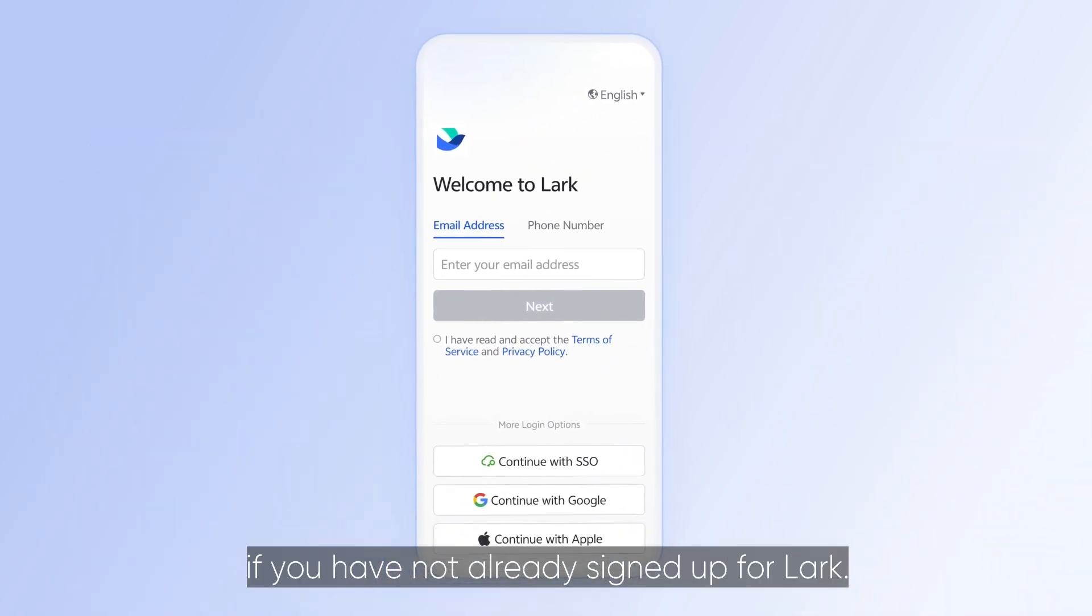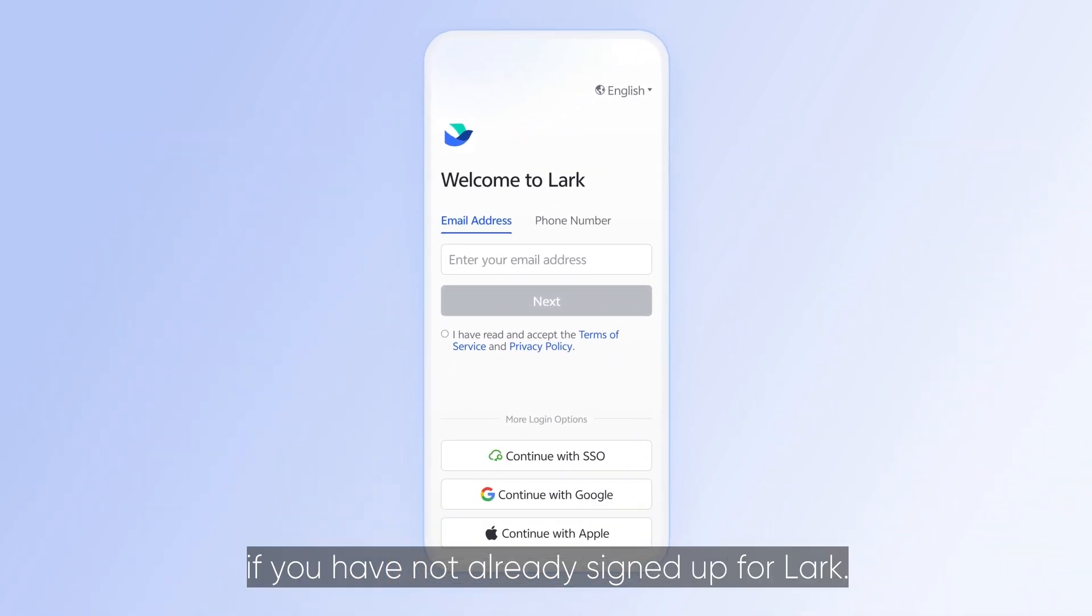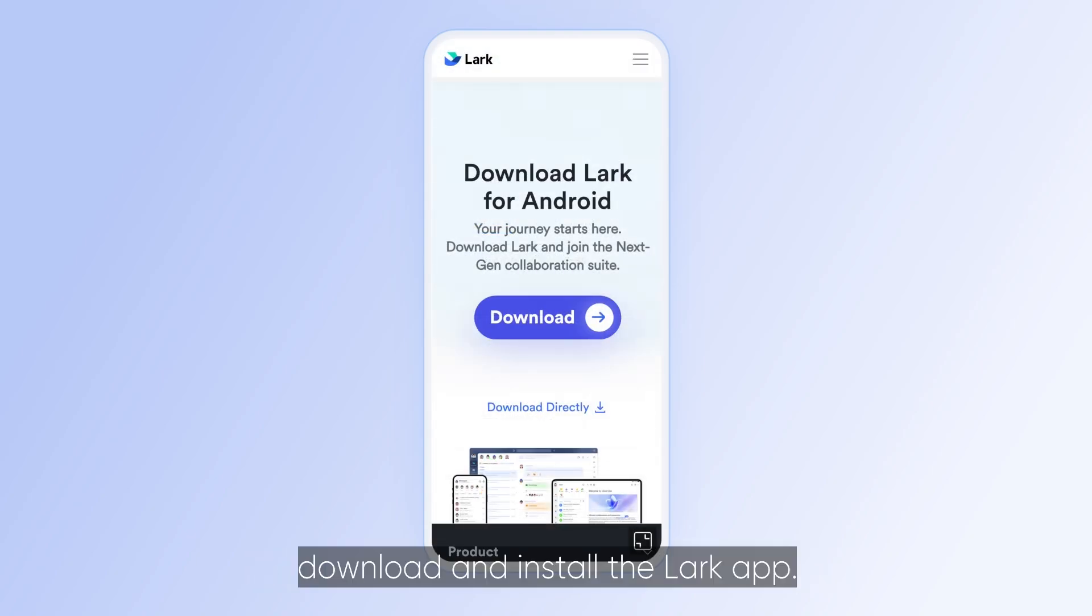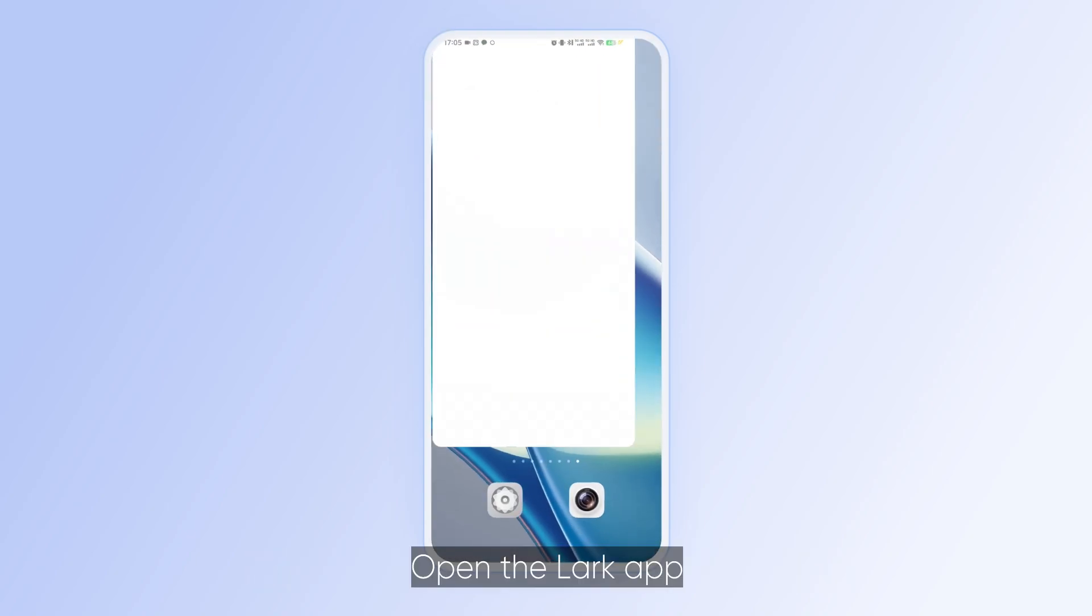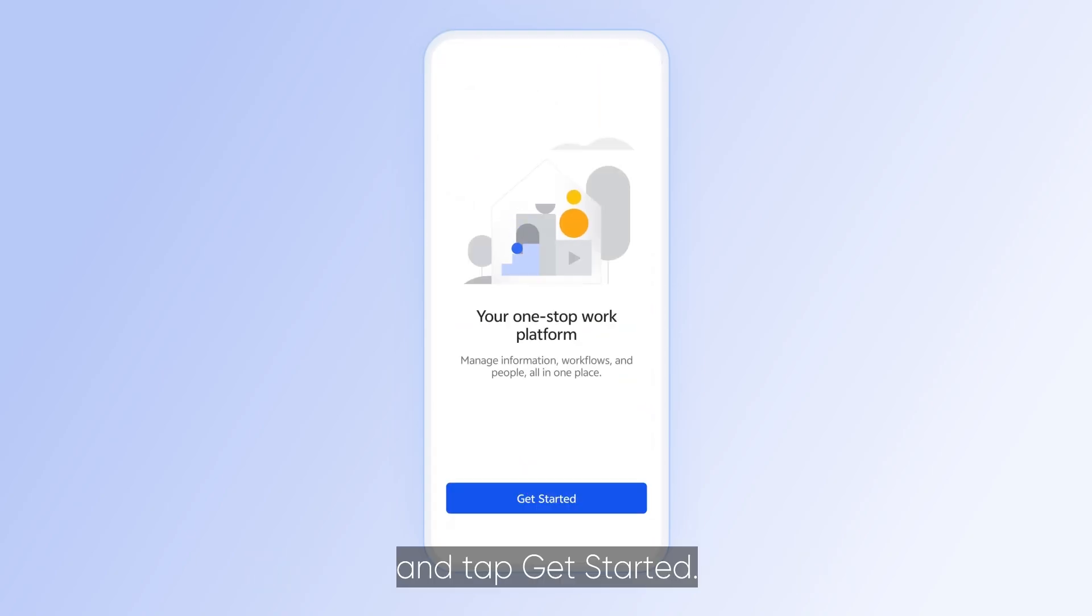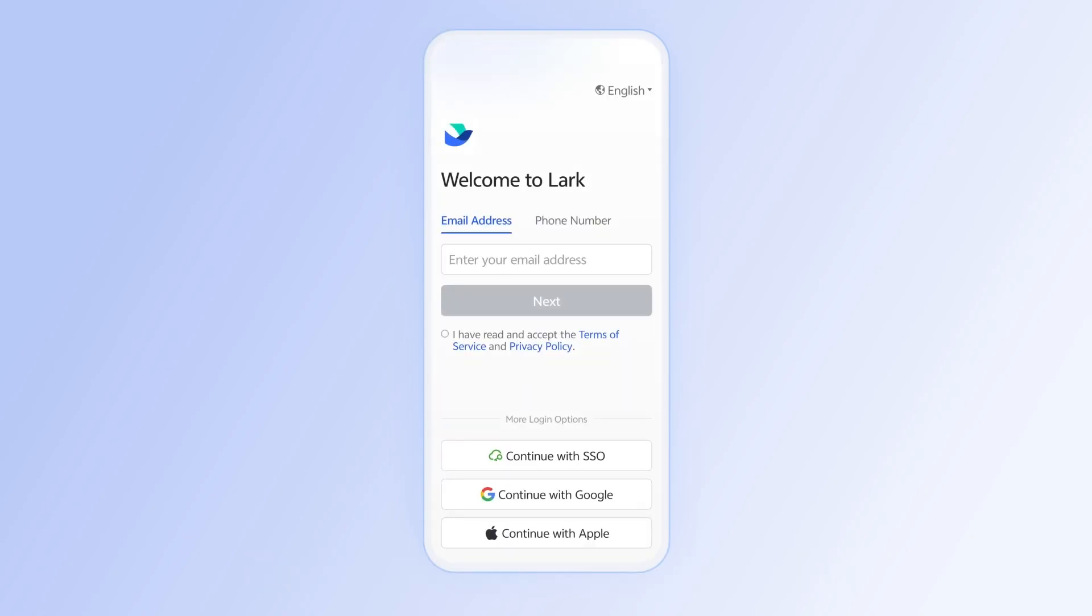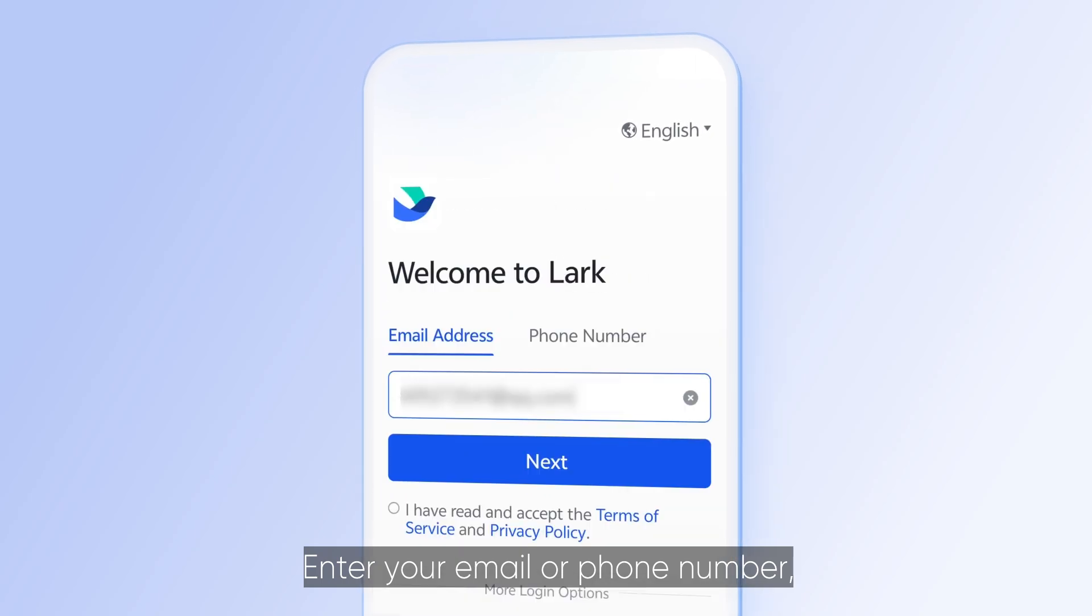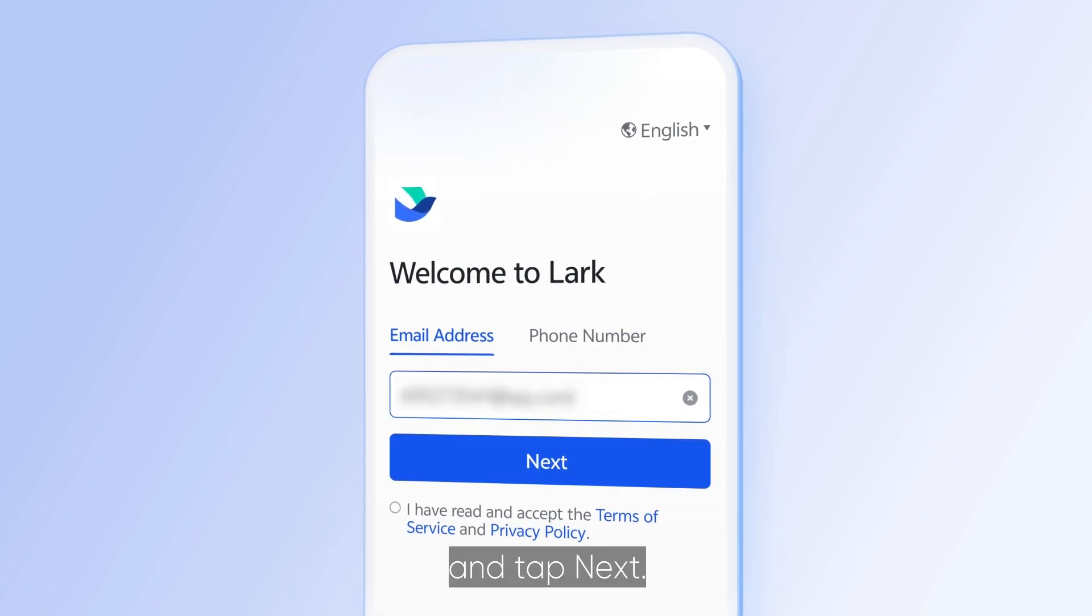Here's what to do if you have not already signed up for Lark. First, download and install the Lark app. Open the Lark app and tap Get Started. Enter your email or phone number and tap Next.